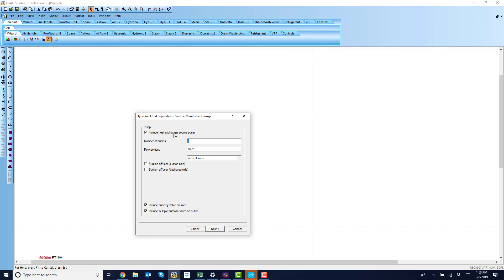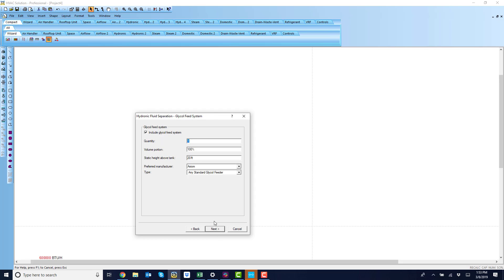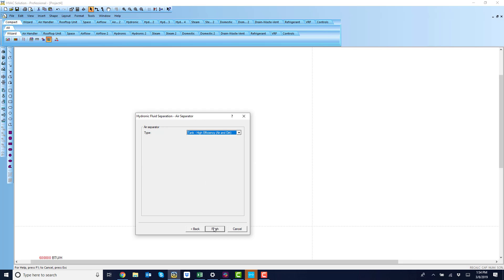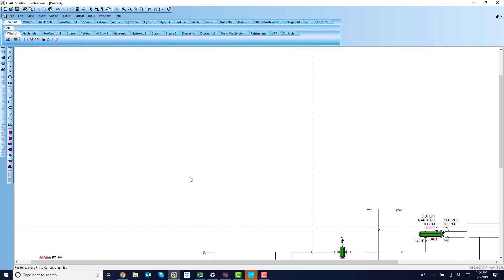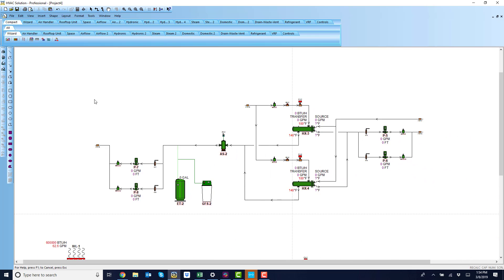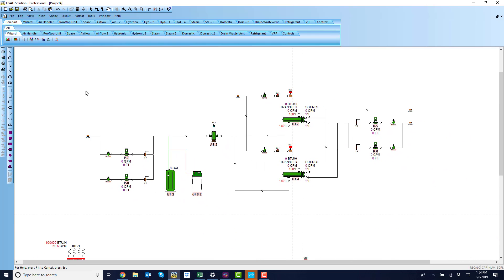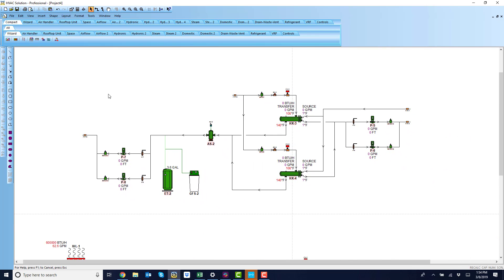I want a pump on my heat exchanger side, over by the manifold system, glycol feed yes, axiom, one expansion tank, one air separator. There we go. There's the system built.